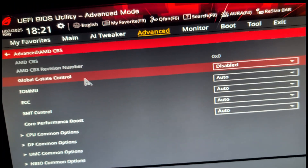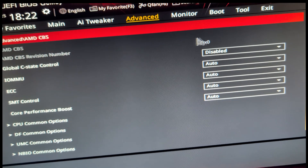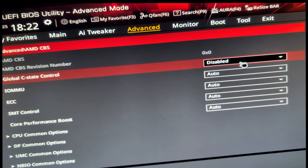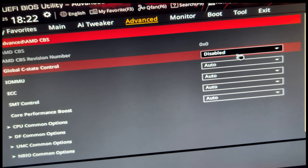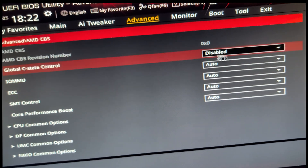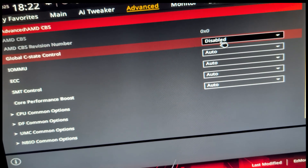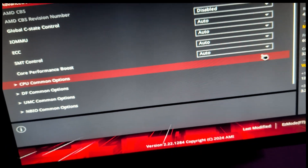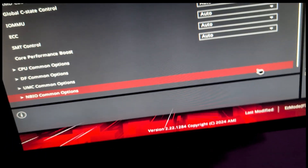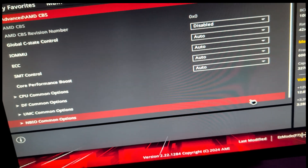Then I have the setting here. For me it's Global C-State Control and I already have it disabled, so I'm not gonna change anything. But if yours is enabled, you just disable it and save.